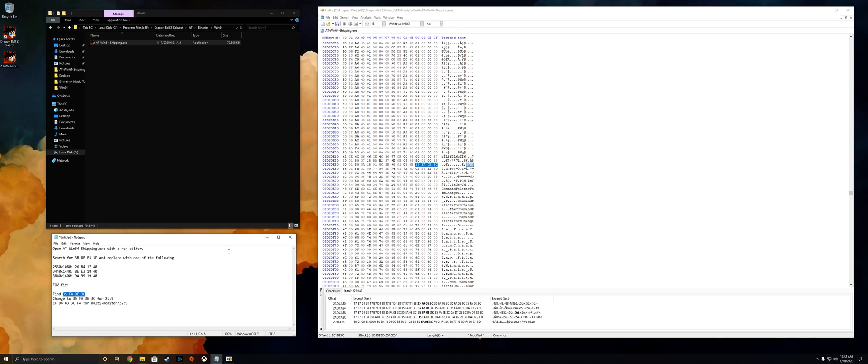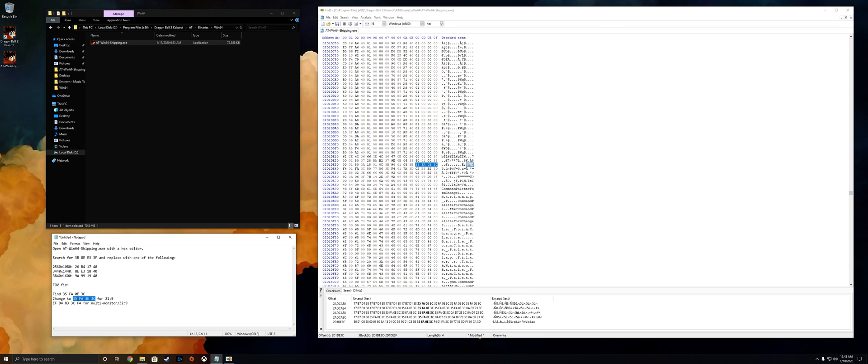We're gonna want to go back into the notepad and depending on if you're using 21 by 9 or 32 by 9, you're either gonna want to copy and paste this value here or this value here. So I'm using 3440 by 1440 which is 21 by 9. So I'm gonna go ahead and copy and paste this value here, back in HXD, paste it, and that's it.